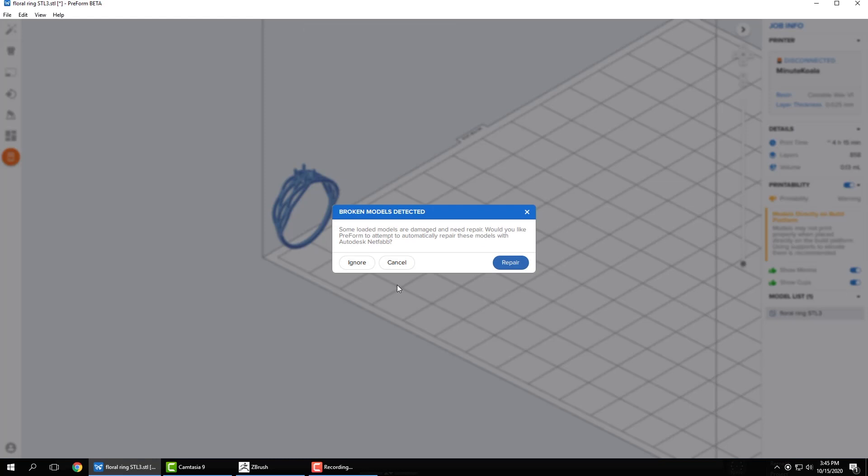And here's why I wanted to show you both methods. So we didn't get this message with Dynamesh, but with Booleans we did. So it's actually found some geometry in that model that it doesn't like. So it's actually giving us this message saying that these models could potentially be damaged and need repair. So PreForm has a really effective repair algorithm built into it, which does a really good job at fixing models. But I want to show you why this message popped up.